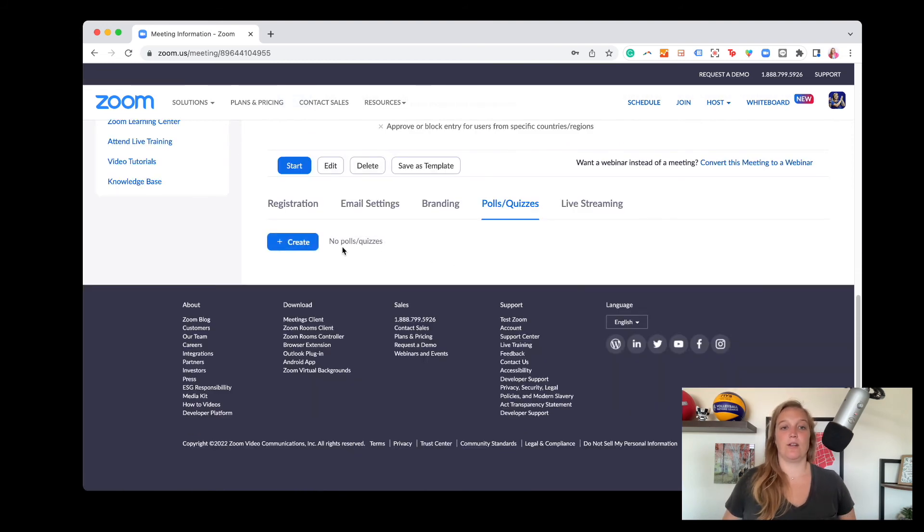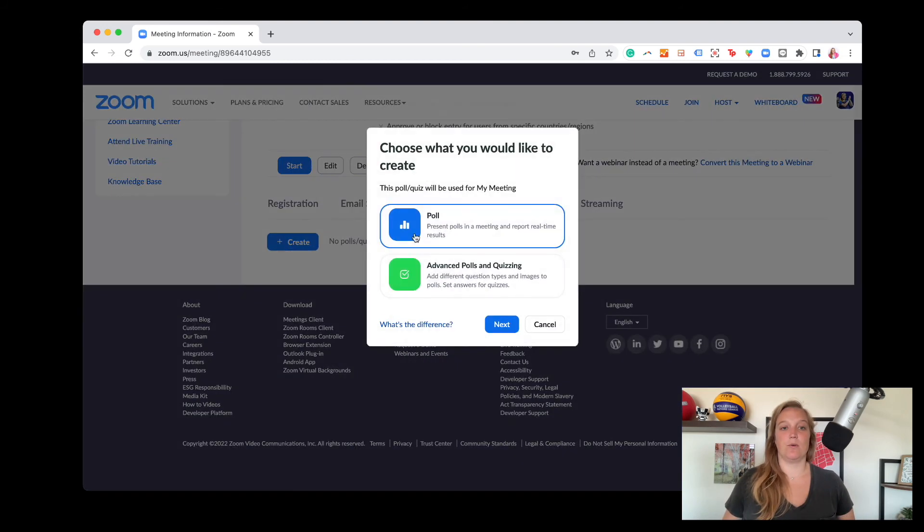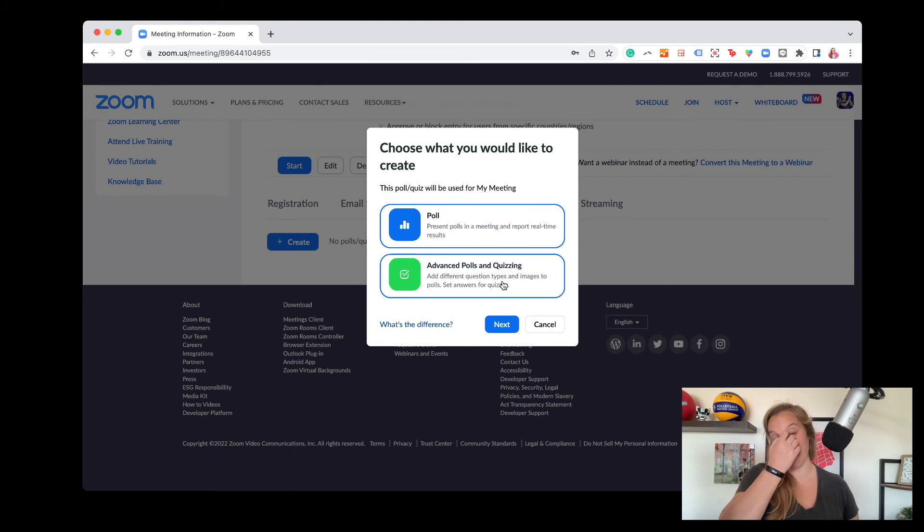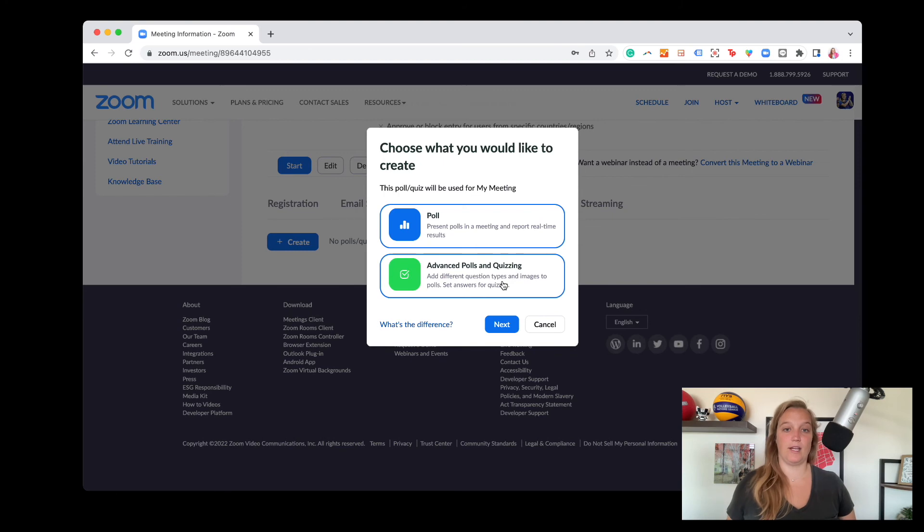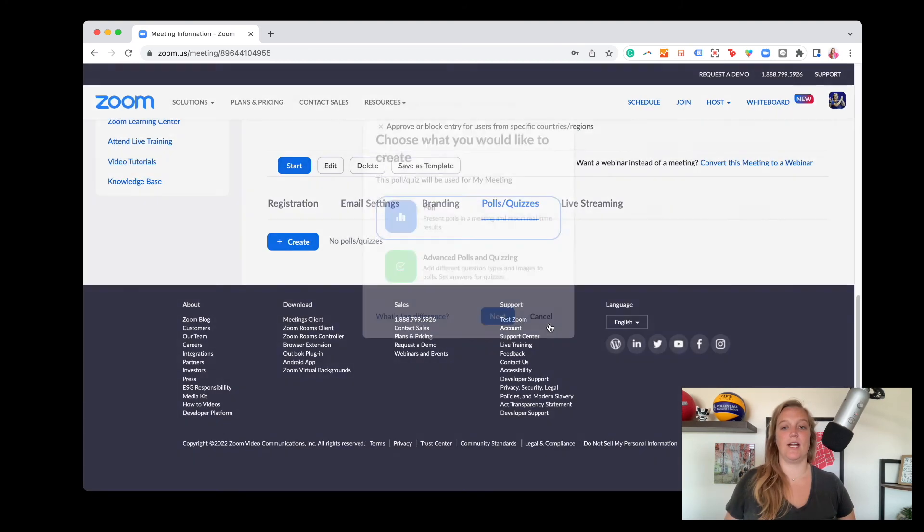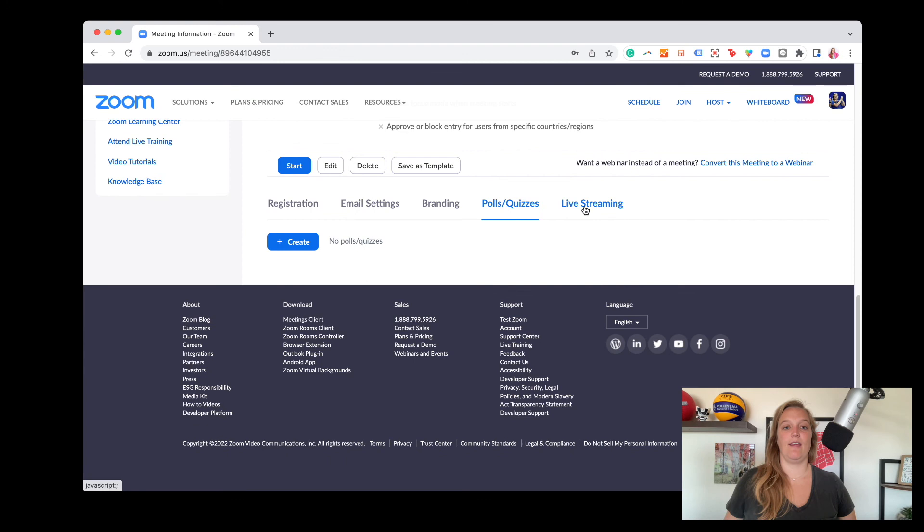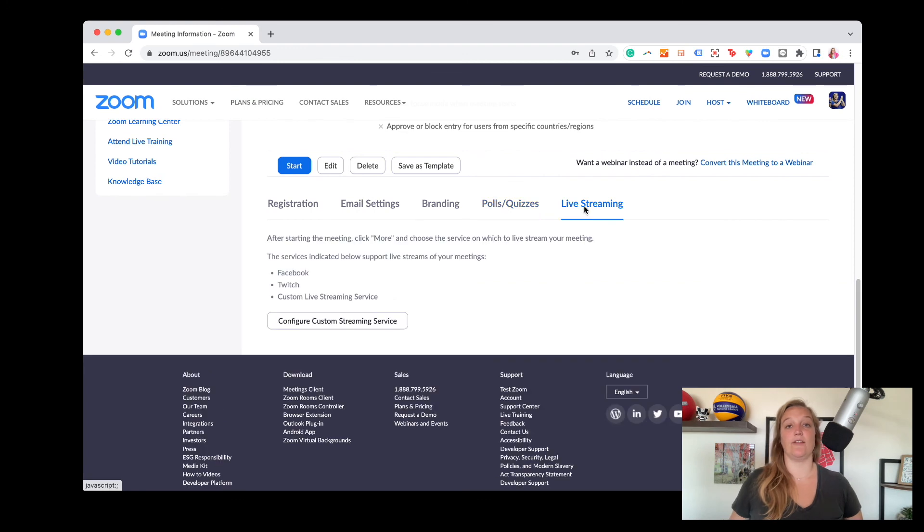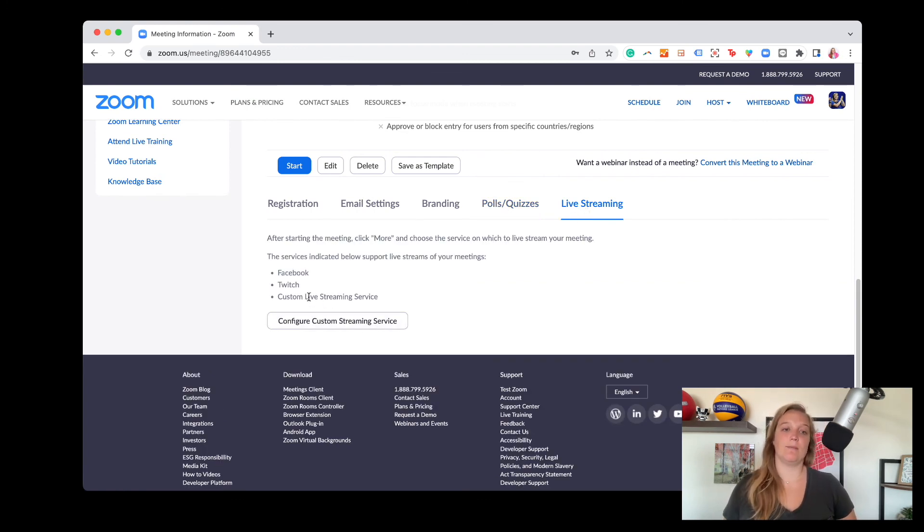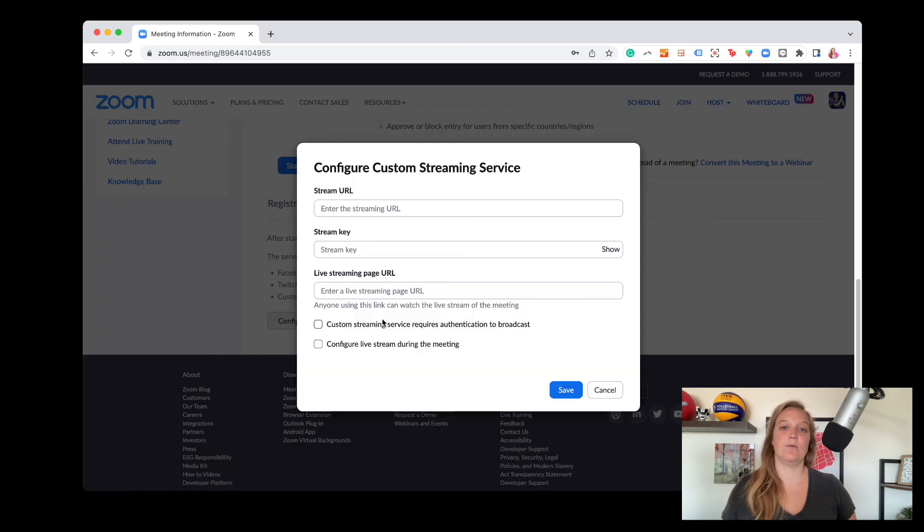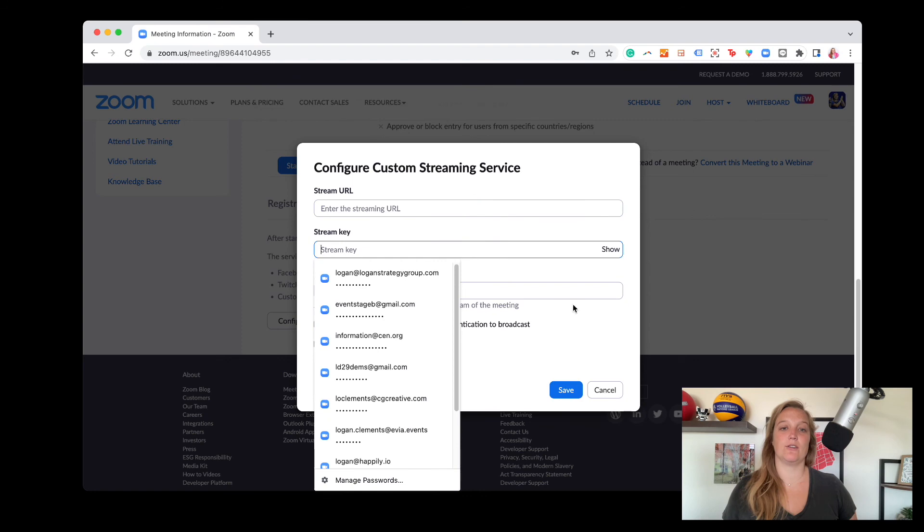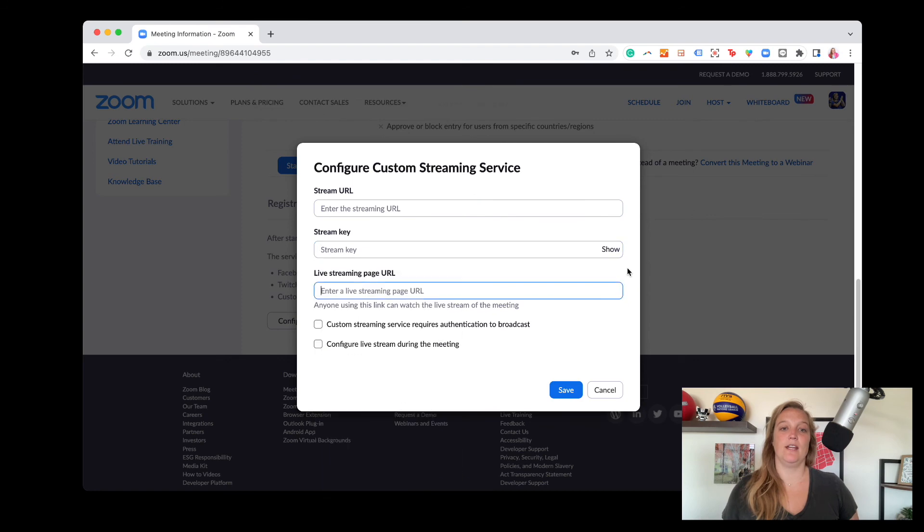Here's where you can upload your polls and quizzes. So polls, I haven't played around as much with the advanced polling and quizzes feature, but I will be looking into that a little bit more. But polling, this is where you want to enter it in. And then lastly, live streaming. So this is where you want to make sure that if you are streaming to maybe a custom live streaming service, you want to configure this in the back end. So this is where you'd want your stream URL, your stream key, and where you're streaming to.